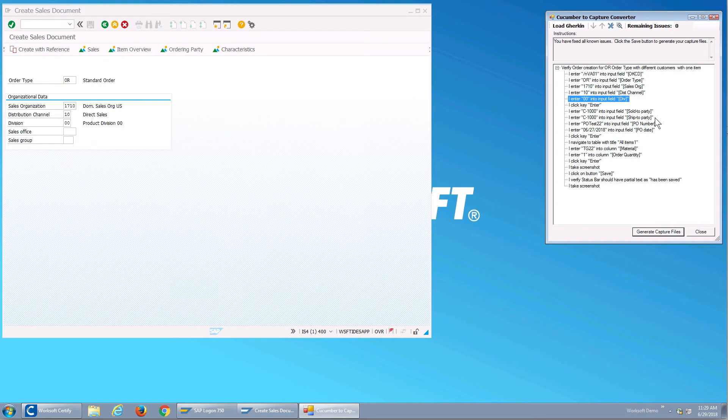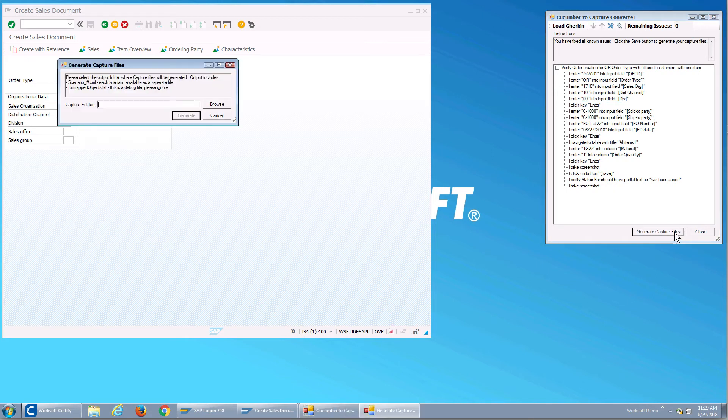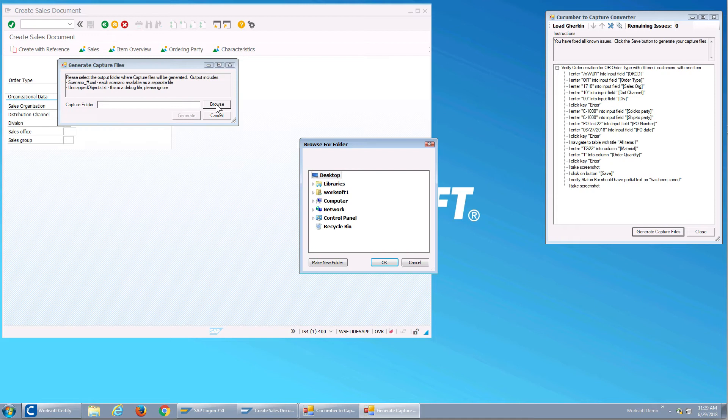So now any of the Gherkins that reference div or distribution channel or dist channel will know how to handle them. So I'm going to create my feature file.